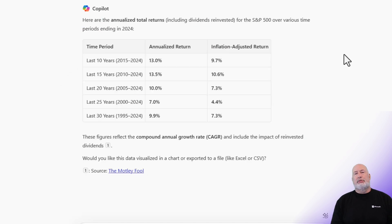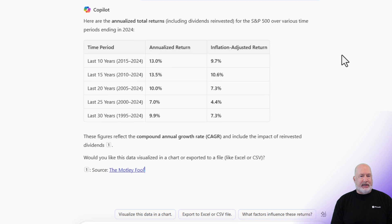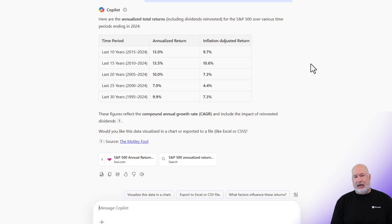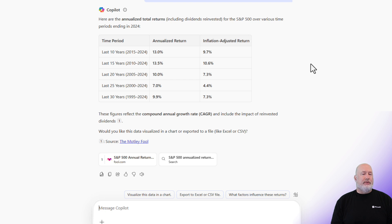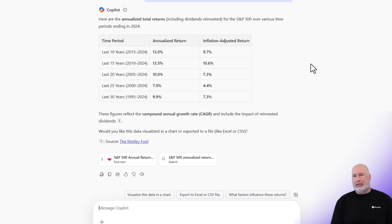It comes back with a great table, and I didn't even ask for it, but it shows annualized returns in one column, and the far right column is showing the inflation-adjusted returns. It's also telling me the source it got it from — the Motley Fool — that works for me. If you're wondering about the last 25 years, it's showing the years 2000 to 2024, and the returns in the middle column are 7%.